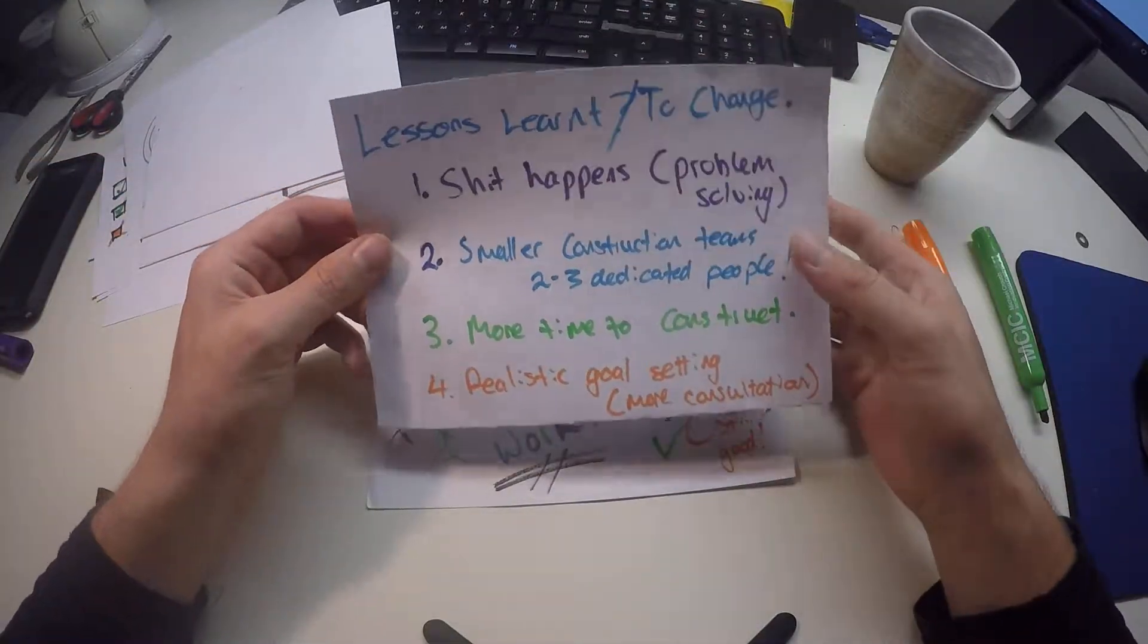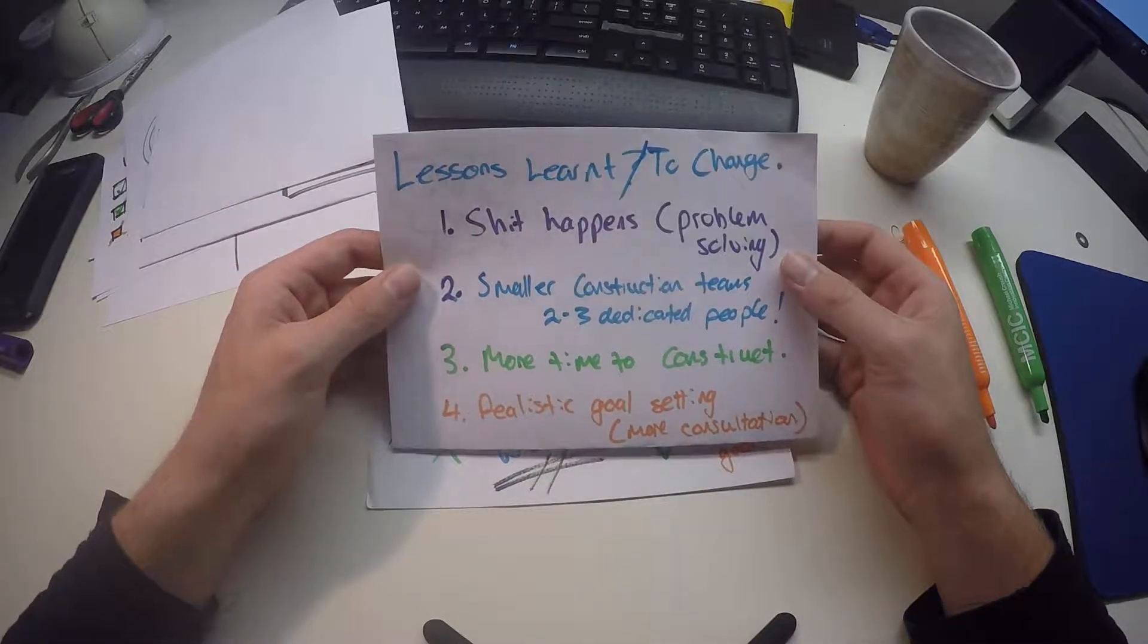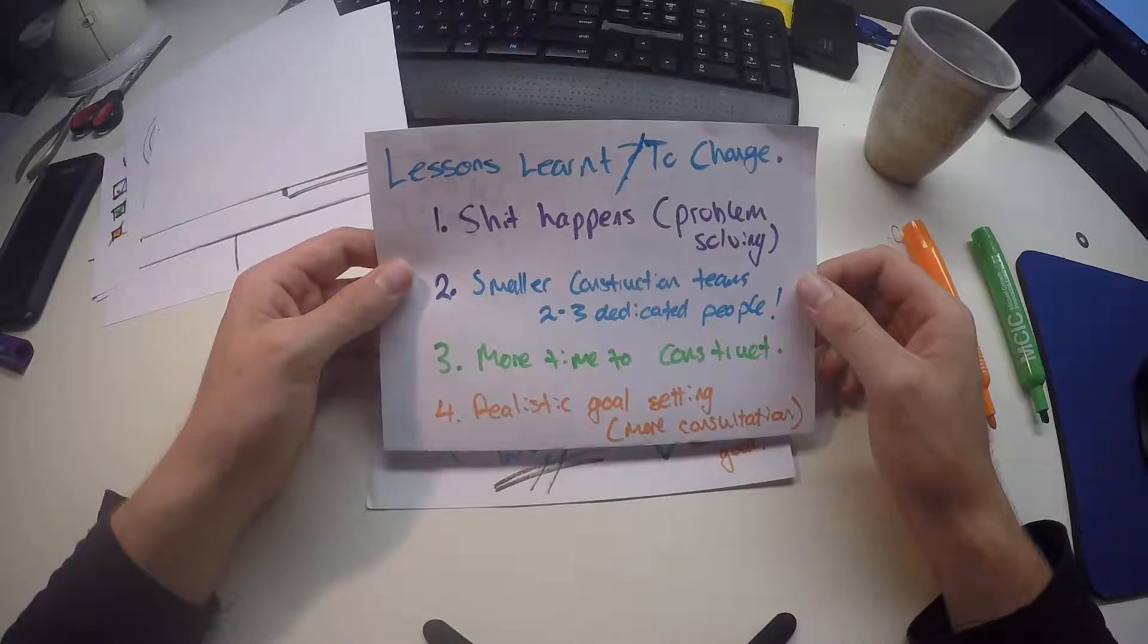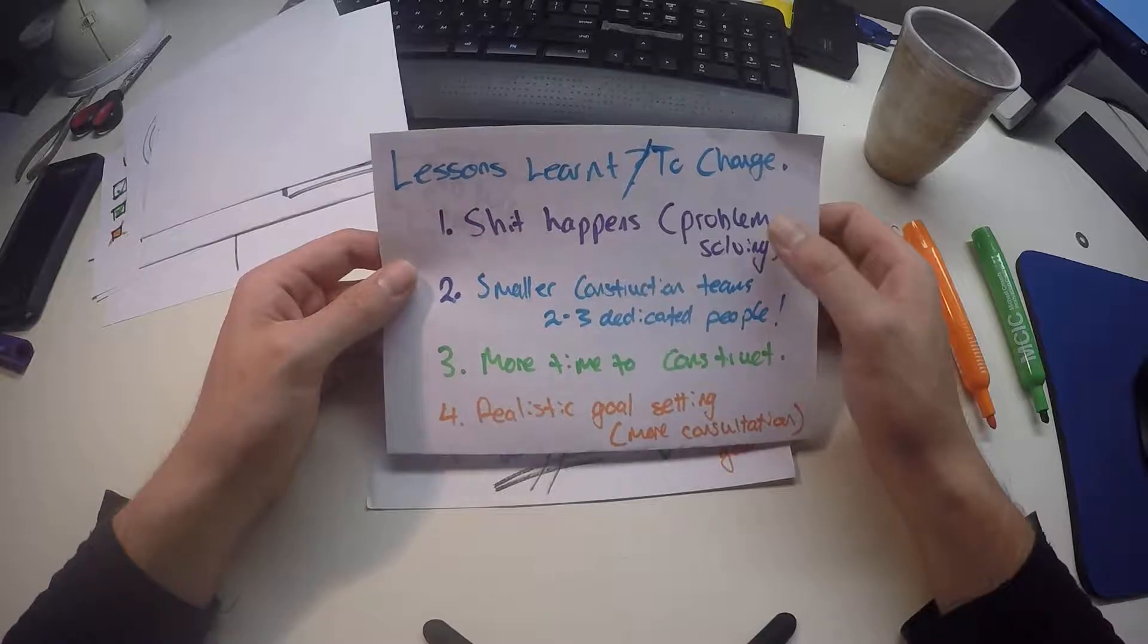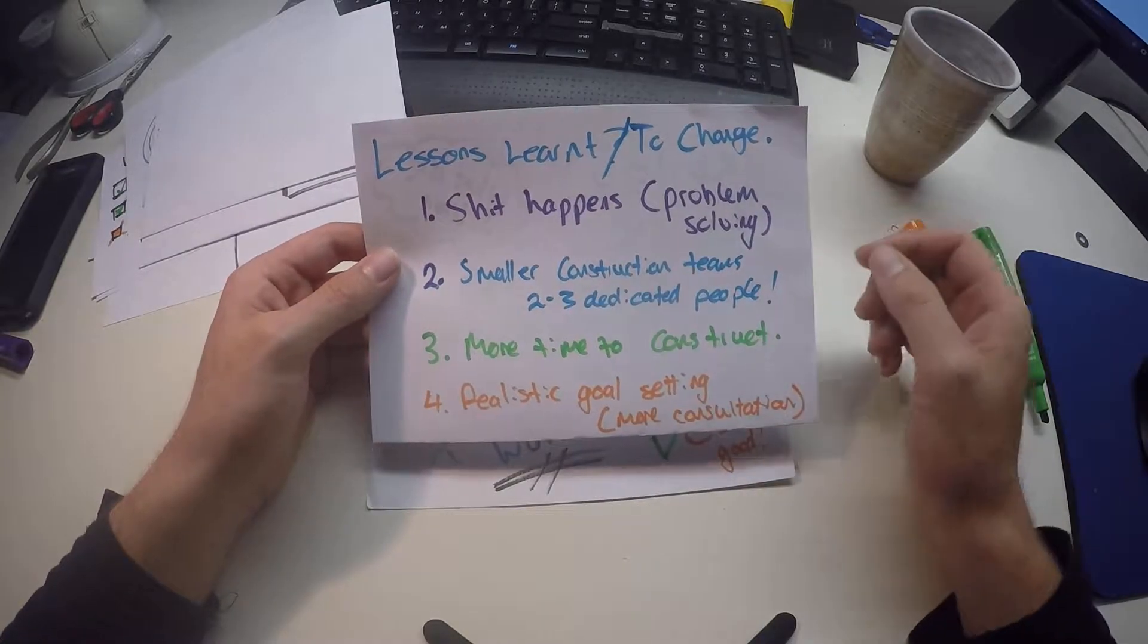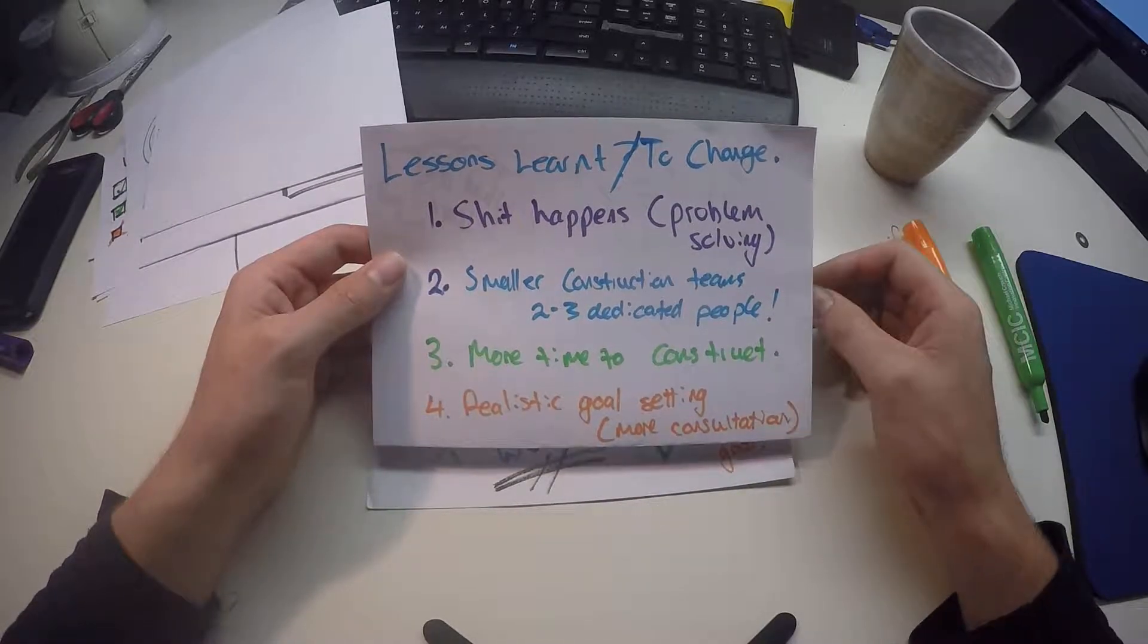What could I learn, and what would I change? I learned that shit happens. Problem solving really, in reality, happens on the fly. And sometimes you have to accept the solution that's good enough.